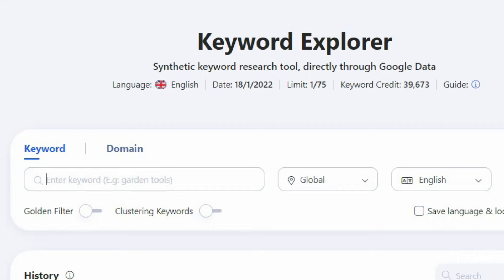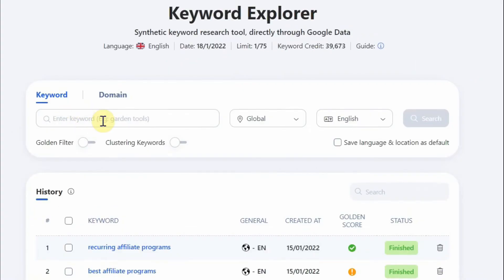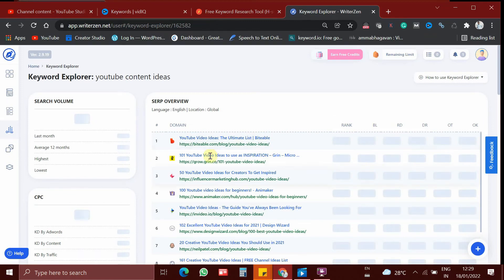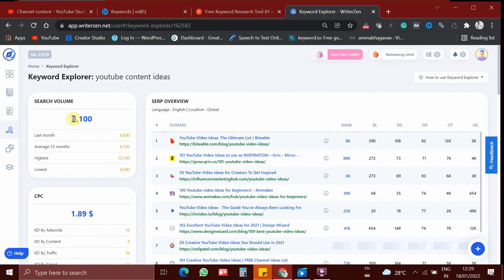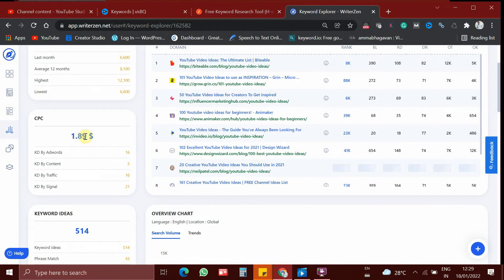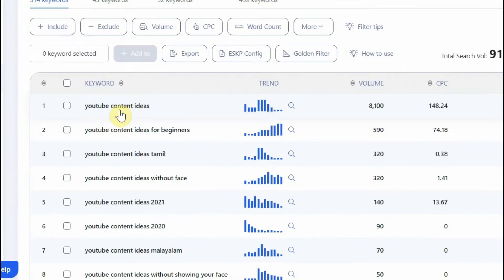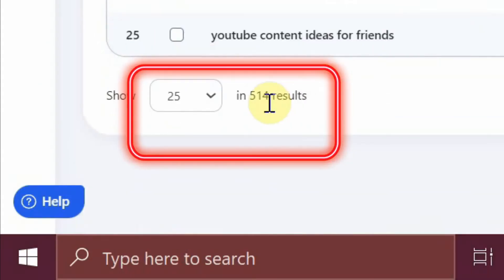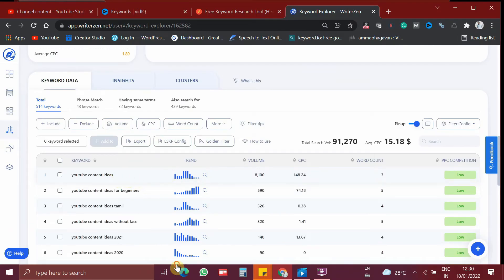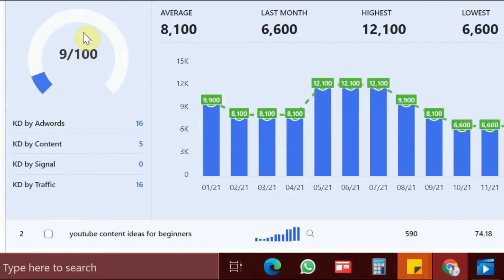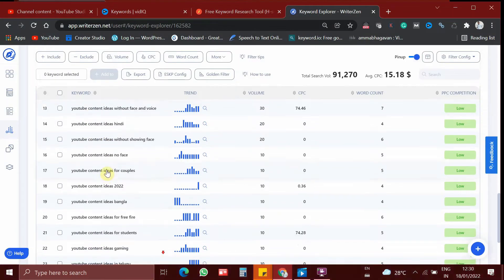Now let's type in a keyword. We have to type our keyword here. Let me type the keyword 'YouTube content ideas' and click search. Within a second, you can see the results. There are around 800 search volume for this keyword and the CPC is $1.89. There are a lot of keyword suggestions which came out — around 514 results are produced. It also shows you the keyword difficulty for this particular keyword, and there are a lot of keywords to look for.